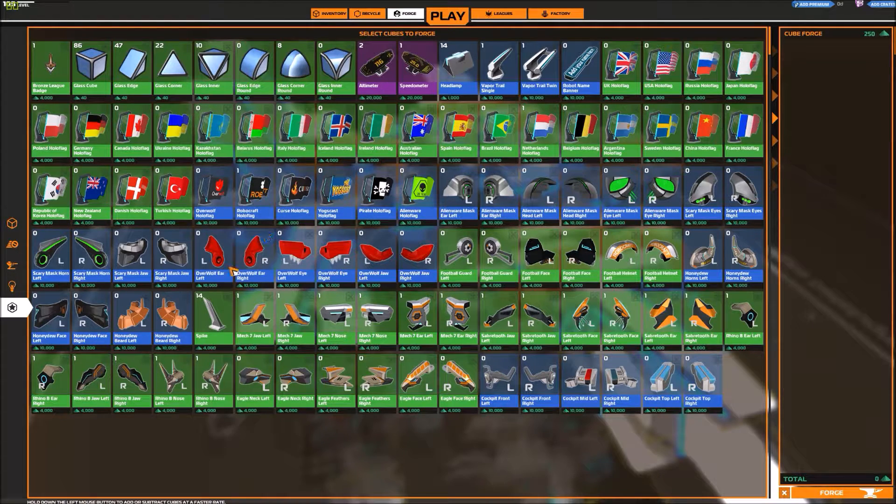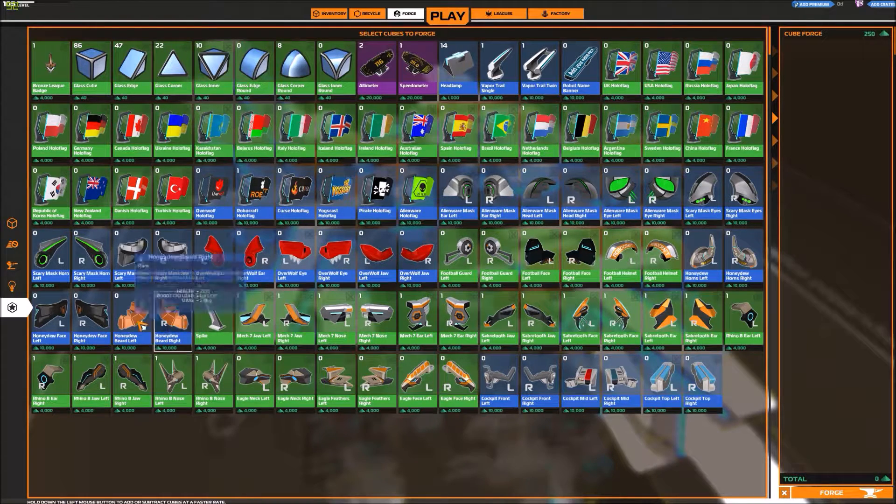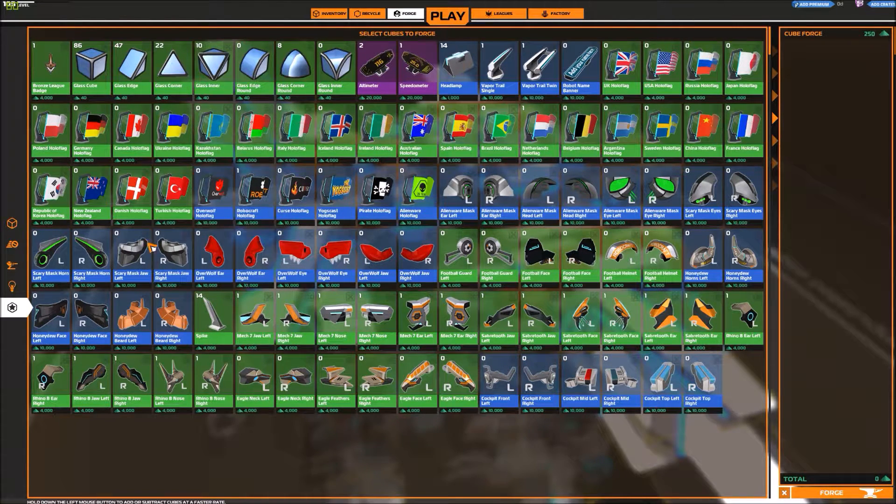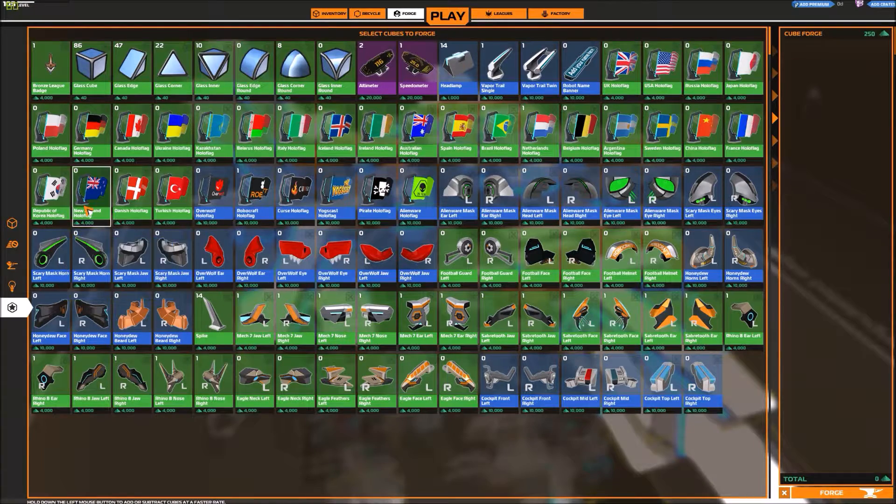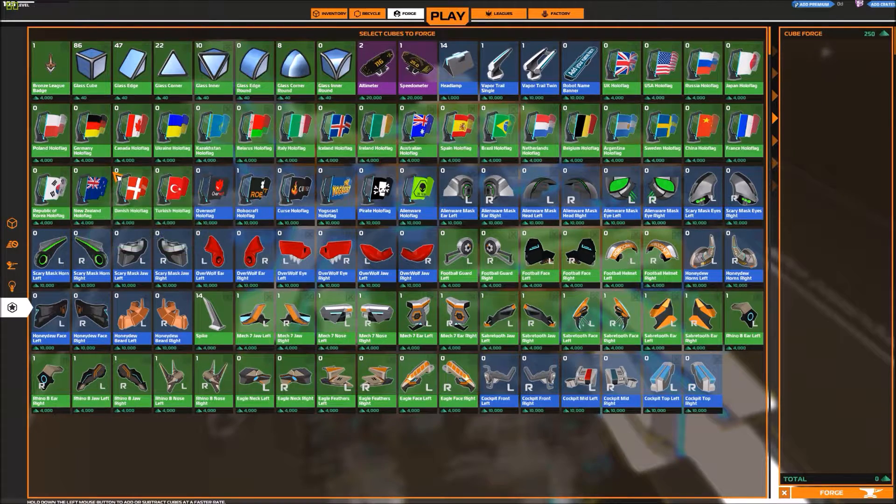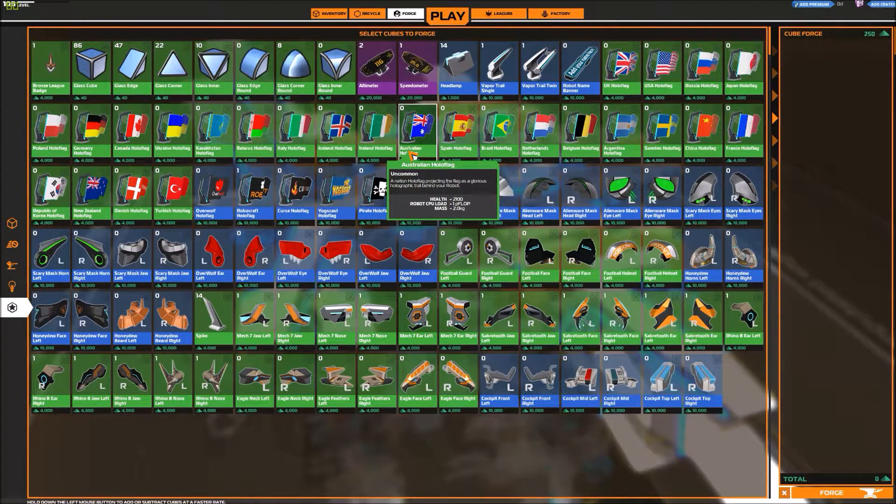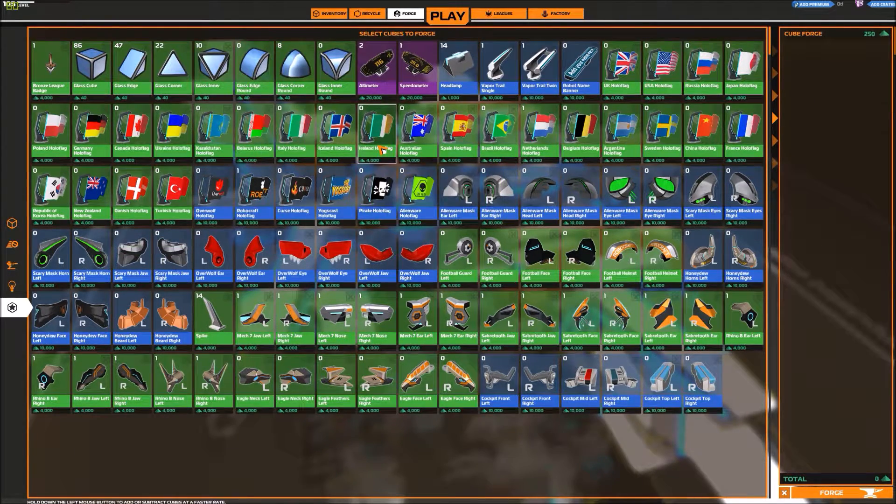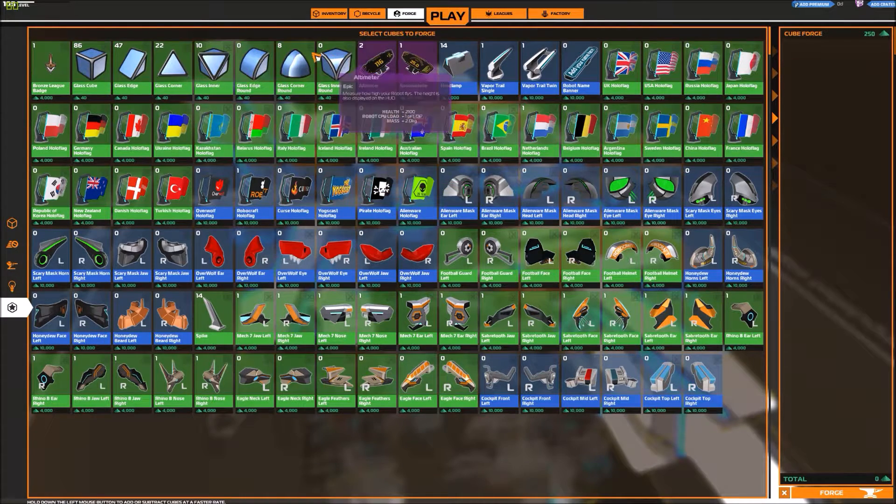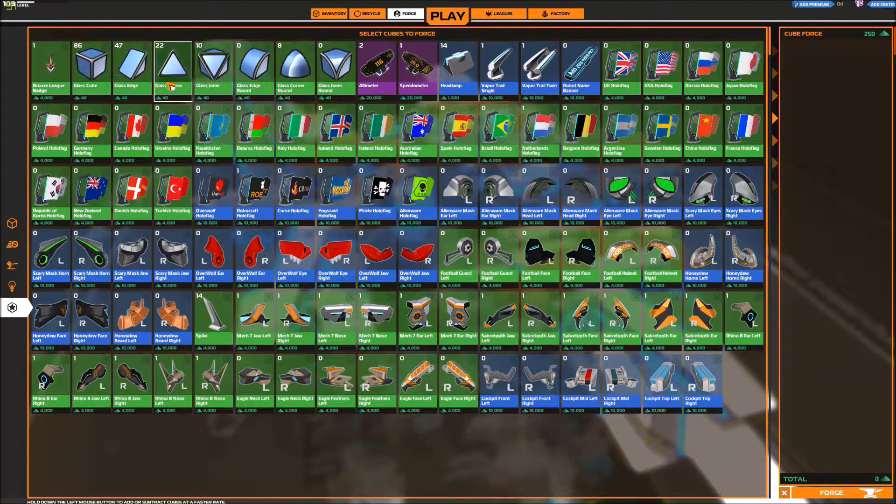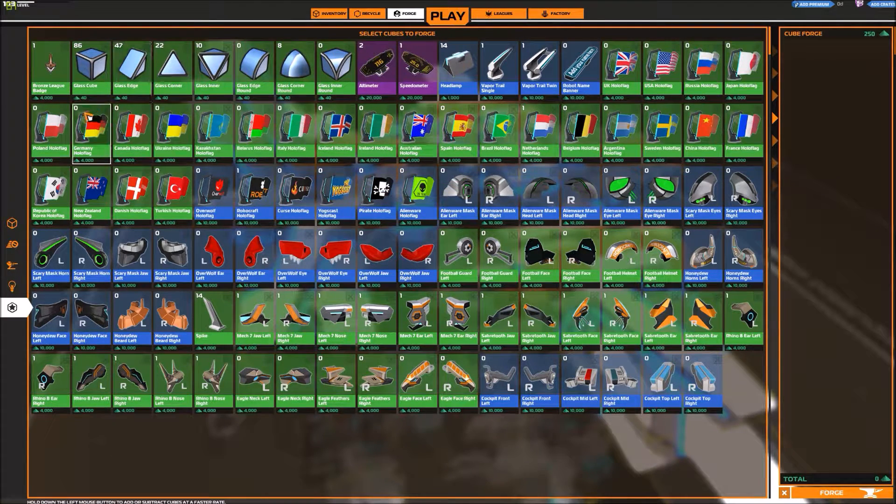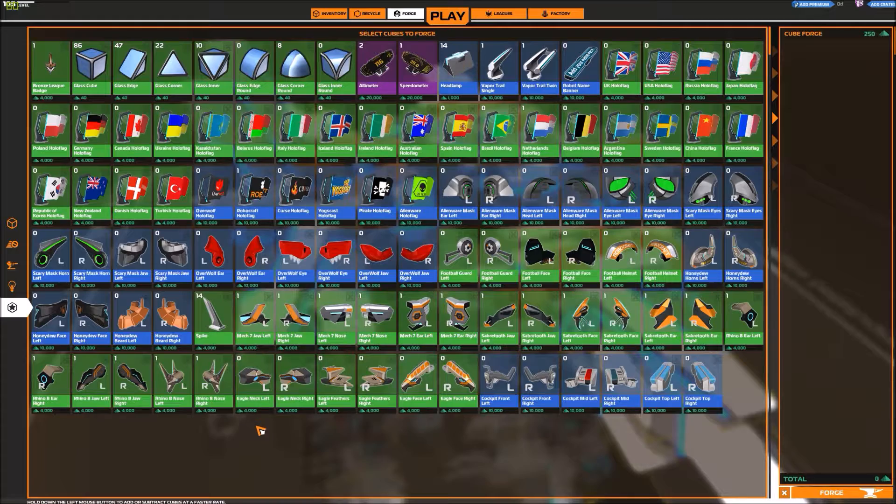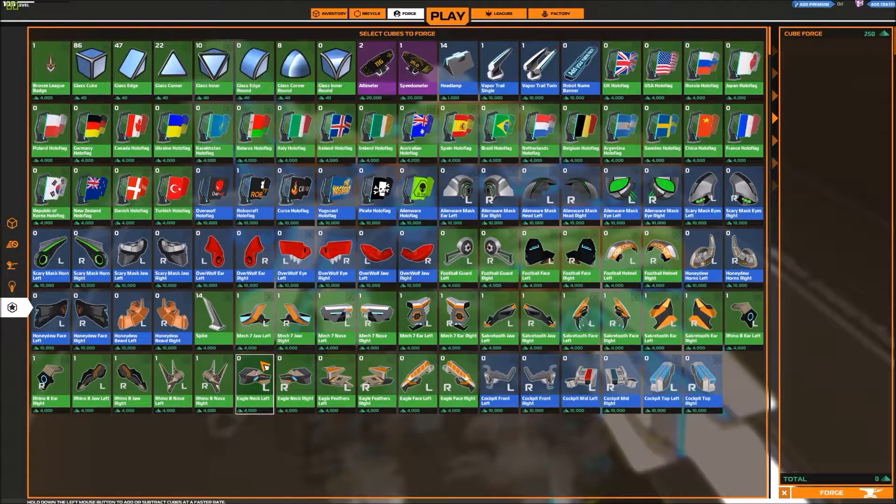And all this kind of stuff you had to buy with premium stuff. So I do really like that they now allow you to buy these with normal money. That's really nice.